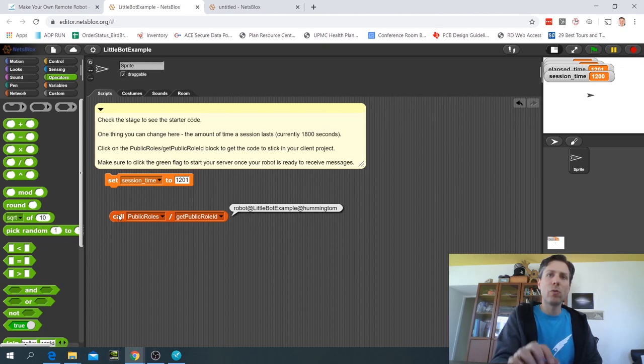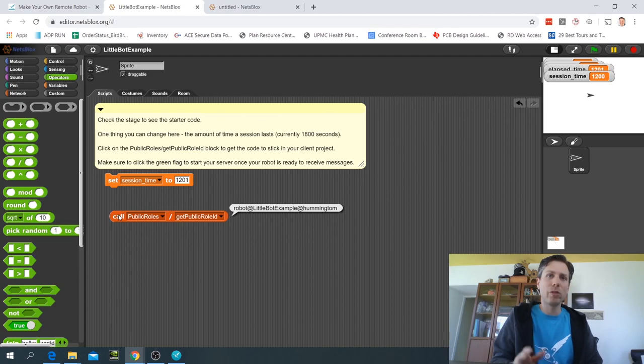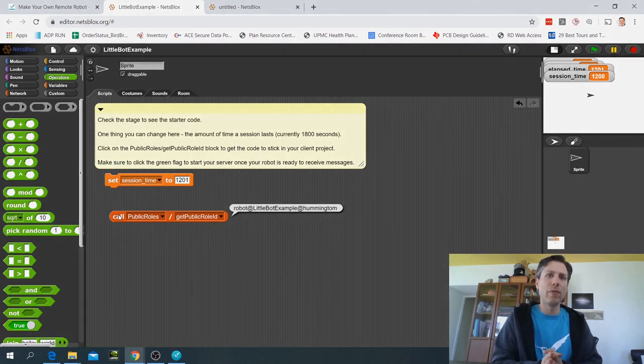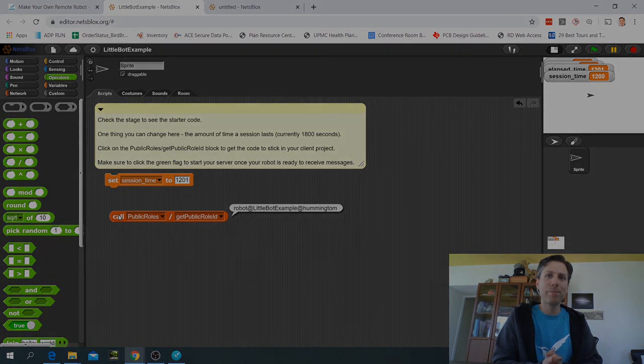So you want to write that down because you'll need it when configuring your client file, which is what we'll do in the next video.